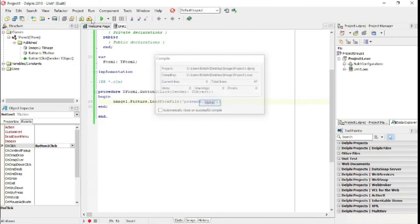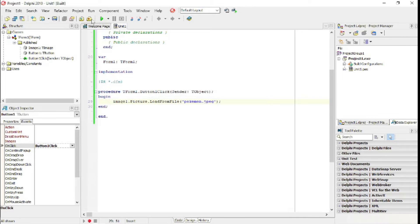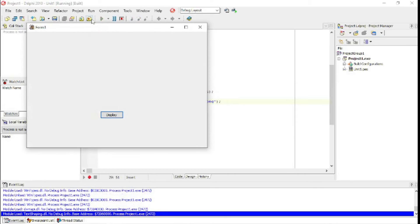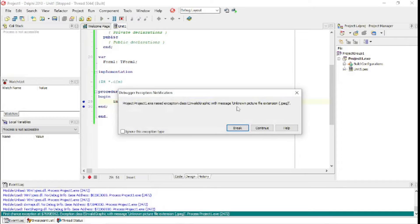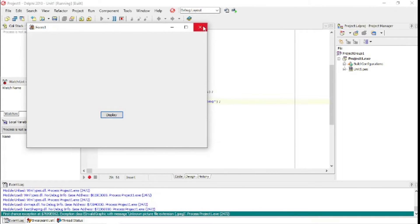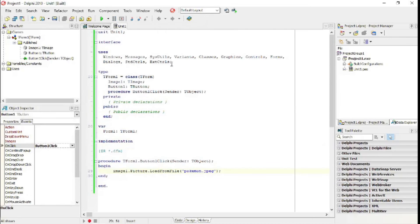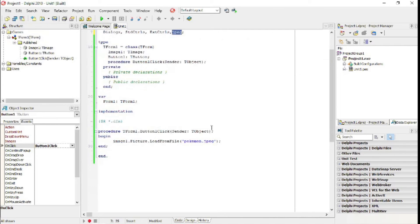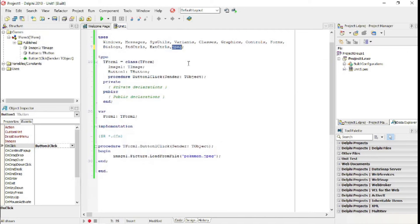I'm going to run it now - it's going to give me a syntax error. It will say 'unknown picture file extension .jpeg'. The reason for that is we need to add 'jpeg' under the uses clause at the top. If we're going to use a picture, we need to add 'jpeg' to the uses clause. Let's try it again.